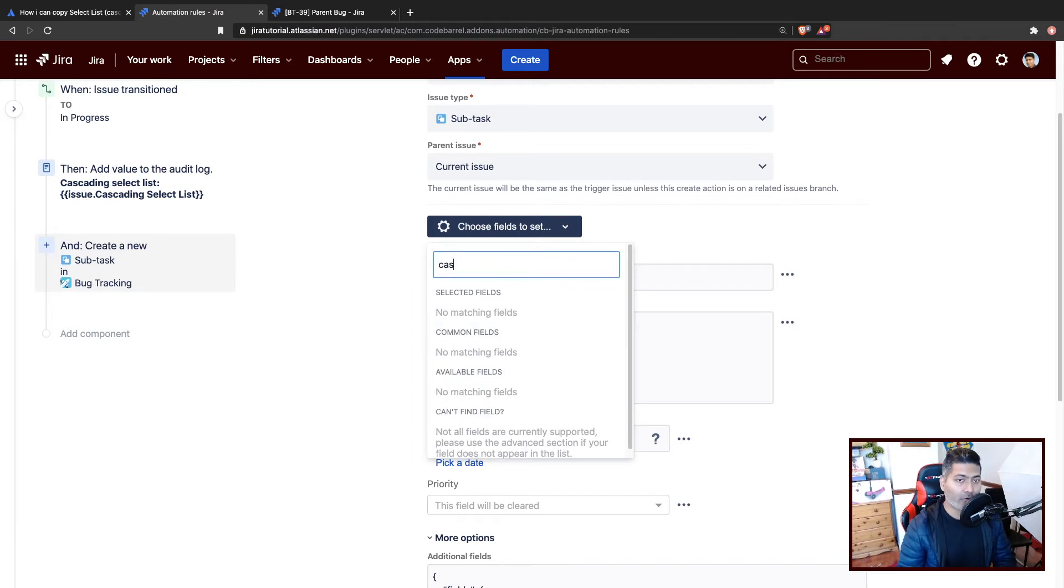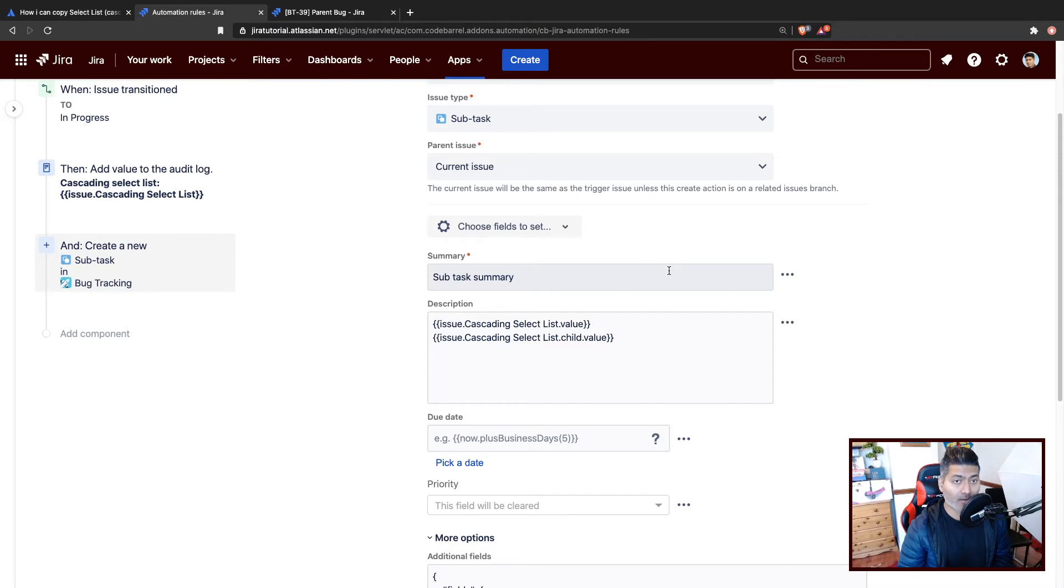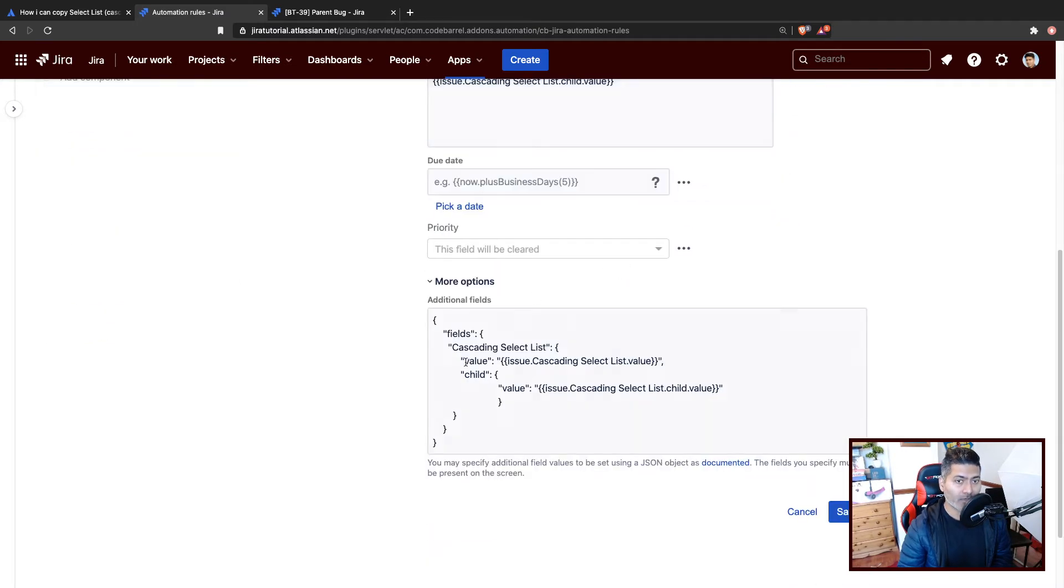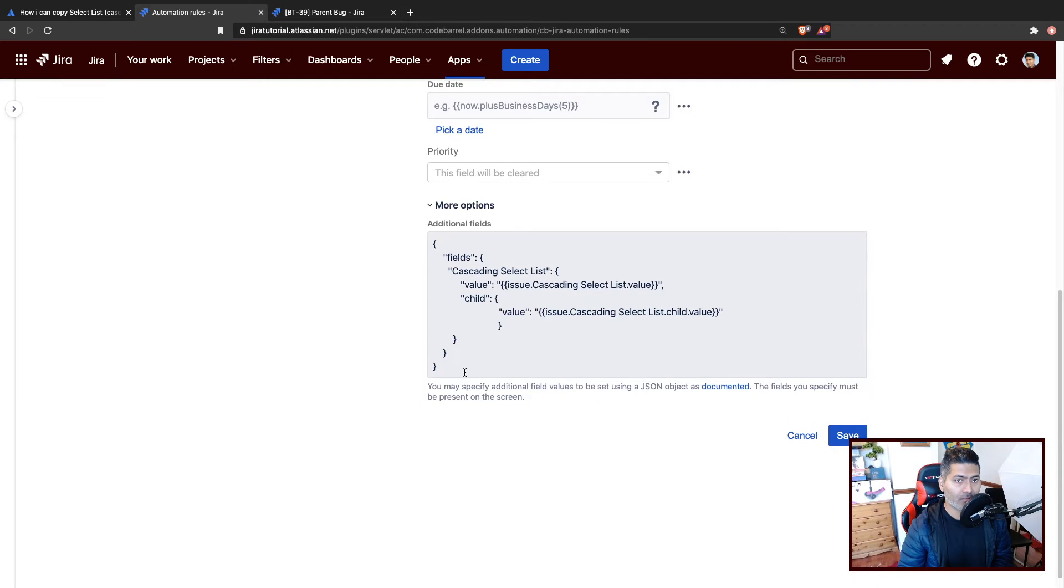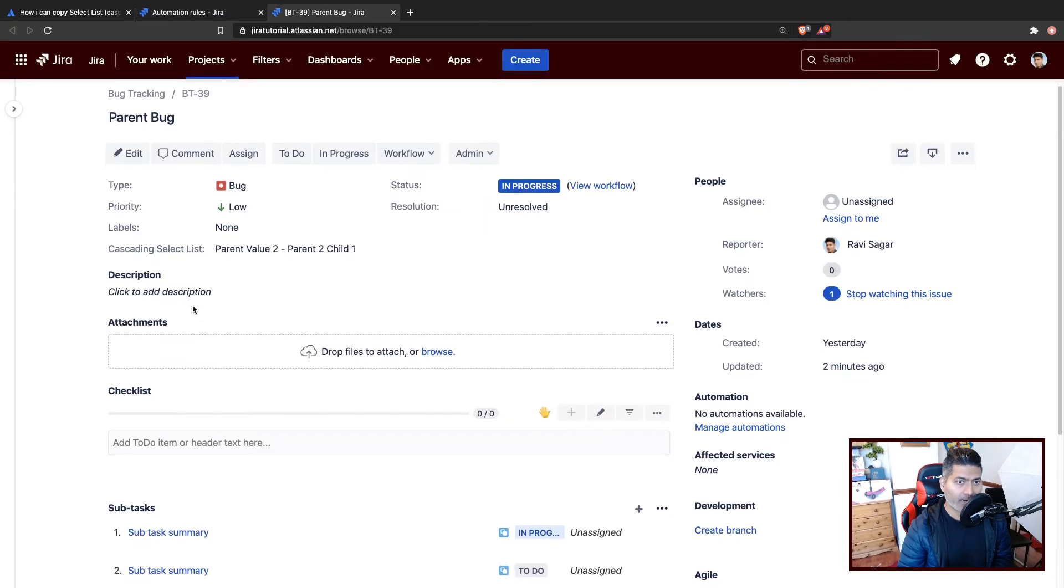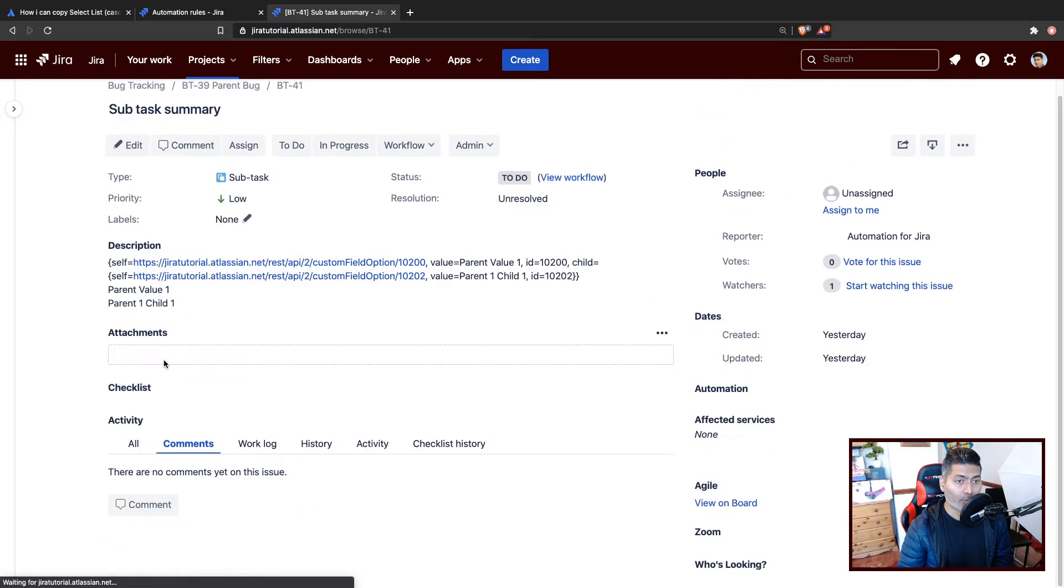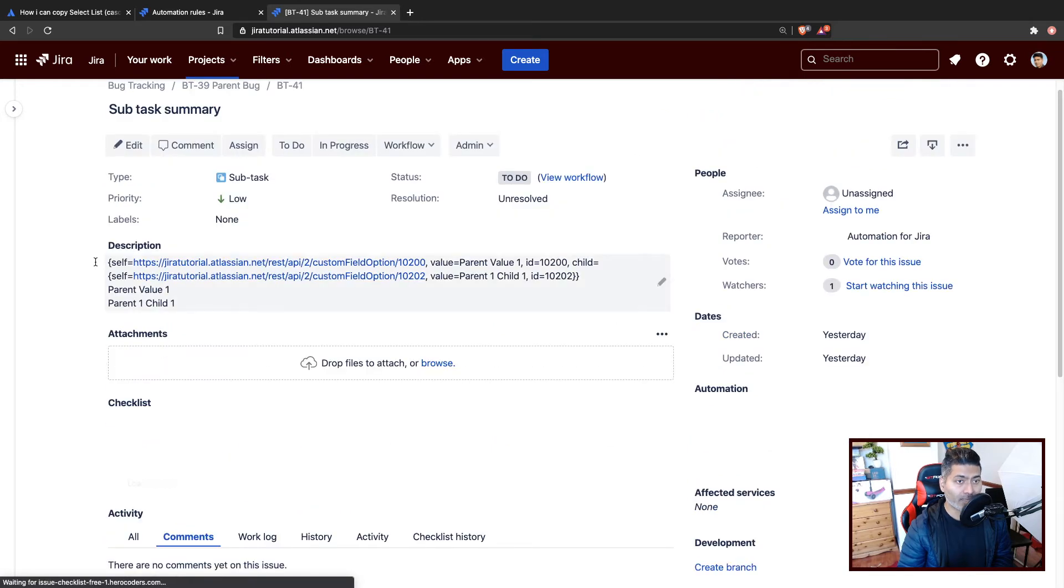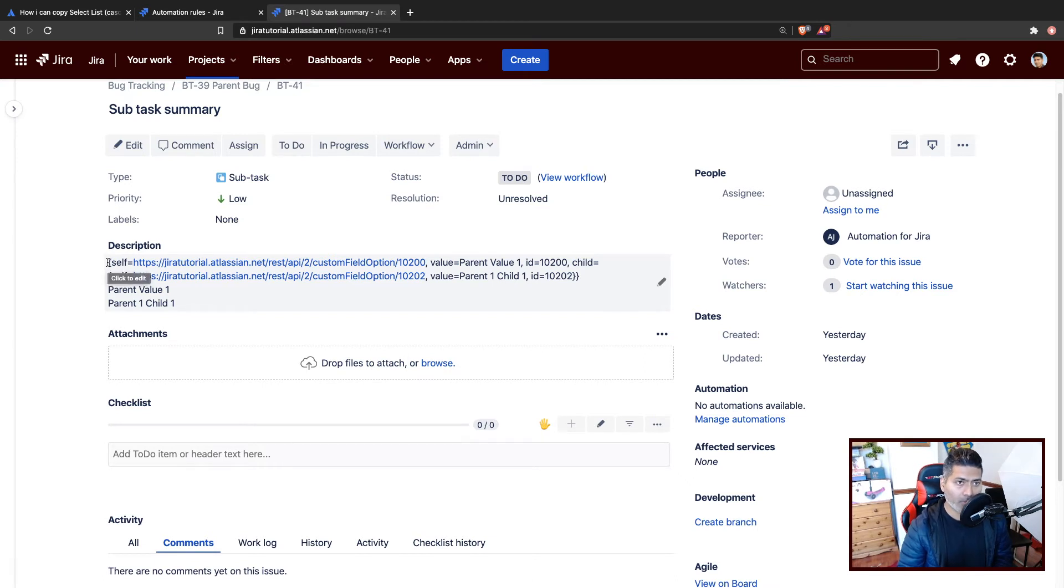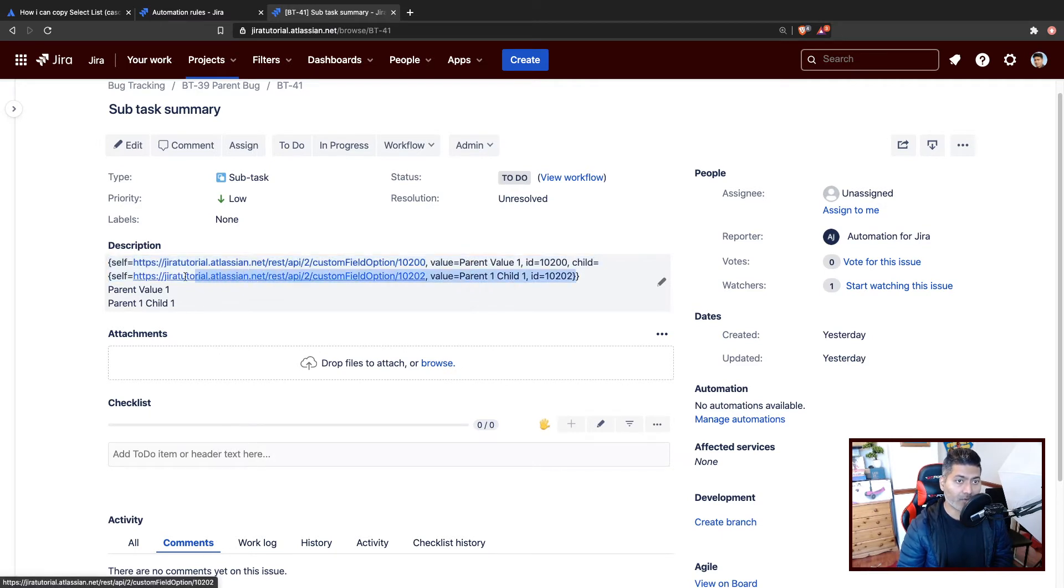Now for doing that, the good thing is that you can still set the values of a cascading select list of a subtask from parent using the additional fields. Let me first show you the JSON that you will be able to retrieve if you print the whole cascading select list value. You can do that using the REST API as well. For example, you have this JSON here where you have the parent value, and then you have the child as well. And within child, you can have this value of the child.